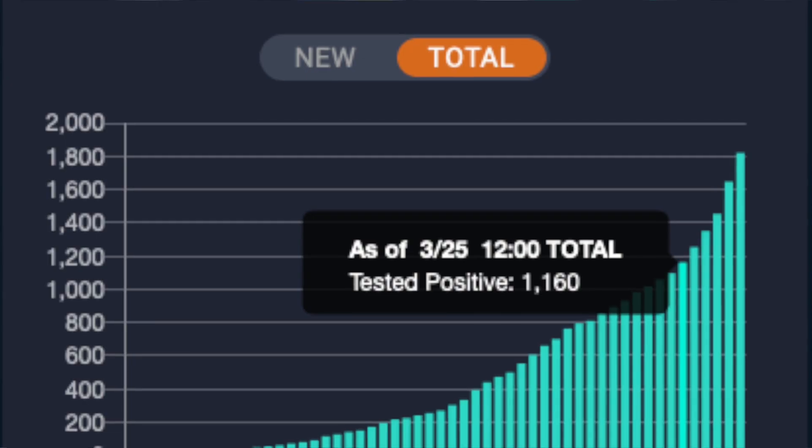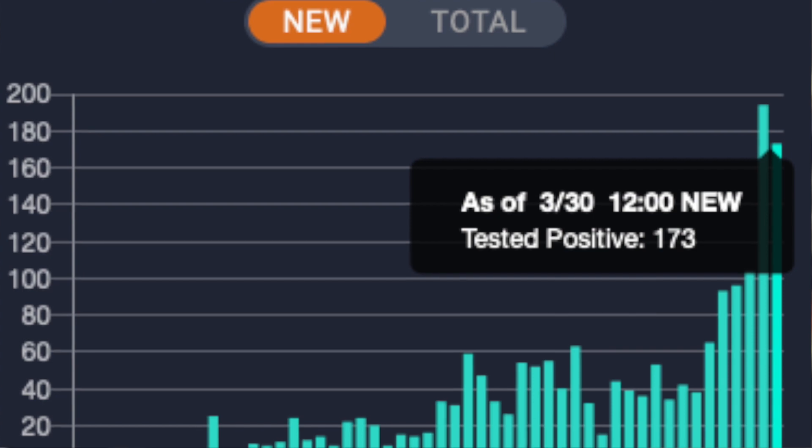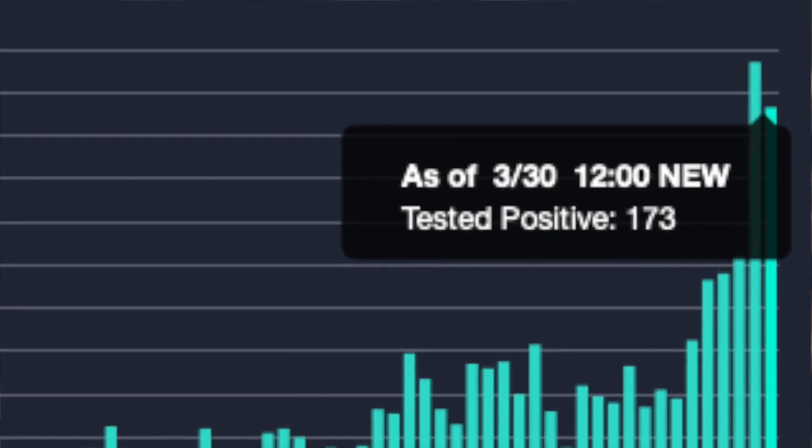Validity, reliability, and accuracy. Let's look at validity first. Validity asks whether we're measuring what we want to measure. What do we want to know? We want to know two things: one, how many people are infected, and two, how many people are getting infected every day — what is the rate of growth?